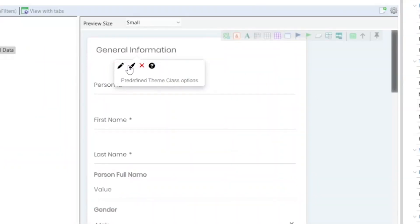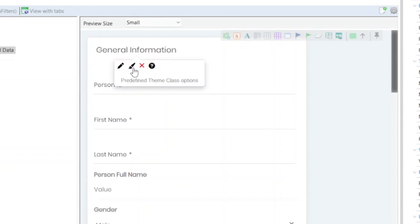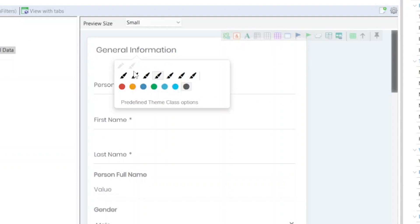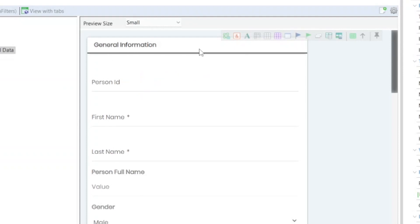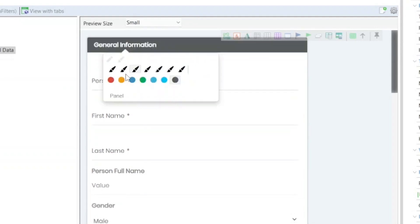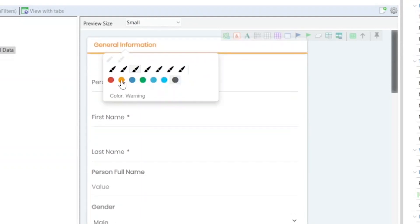We will place it with border and we will change the color too. We are going to put it in orange, and here we can change our panel from the preview.